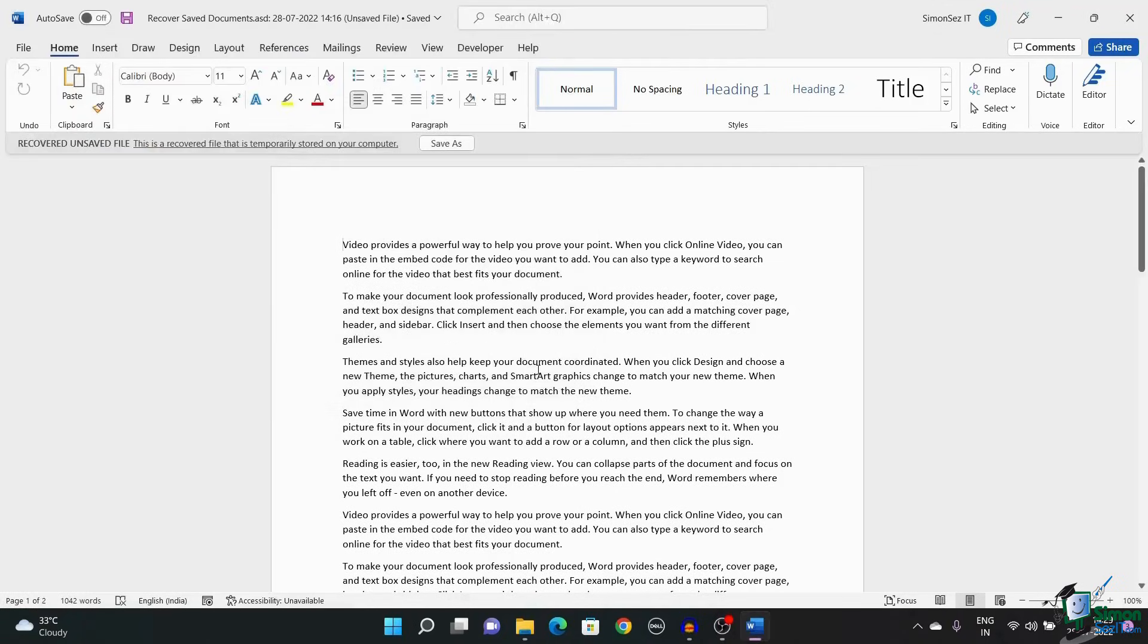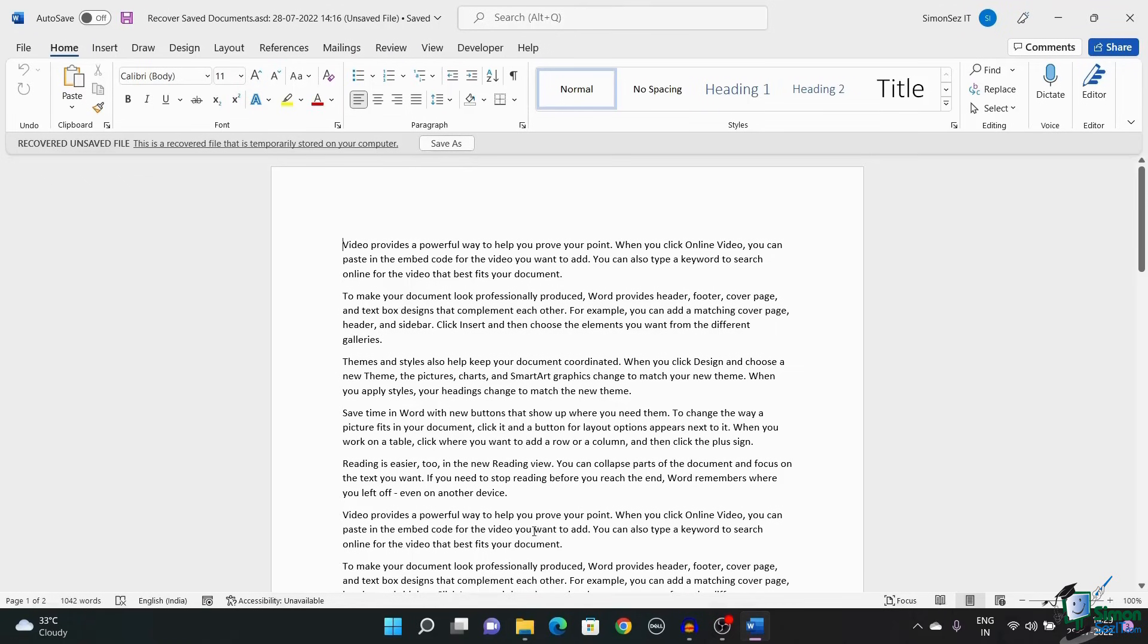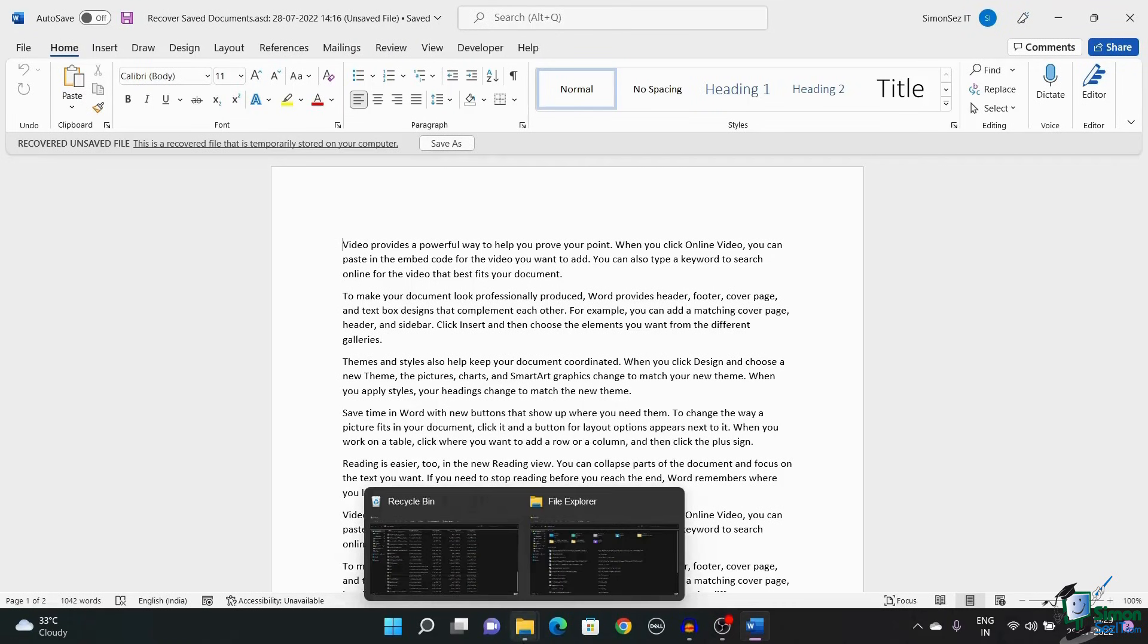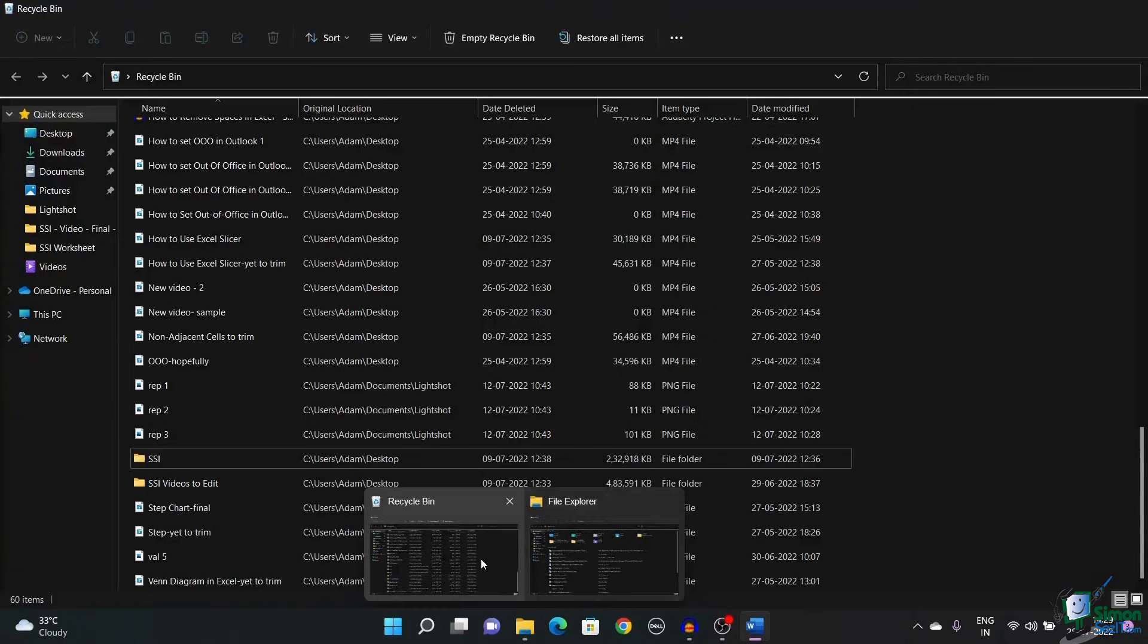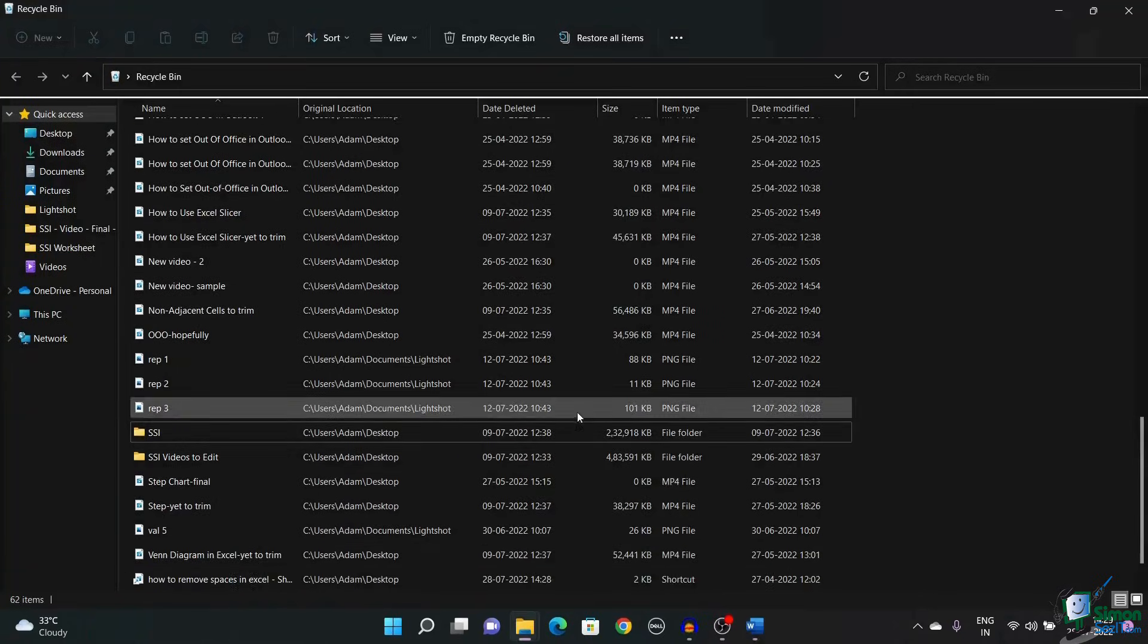When couldn't you find your Word document? There are chances that it might have accidentally been deleted. To find the deleted document, open the Recycle Bin.